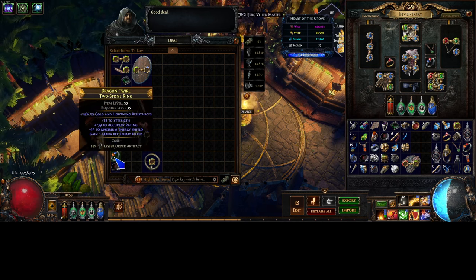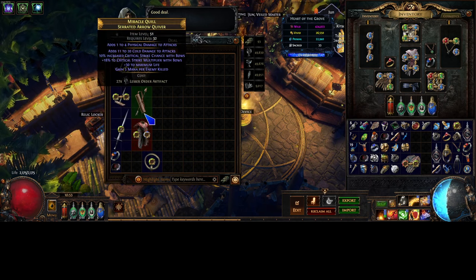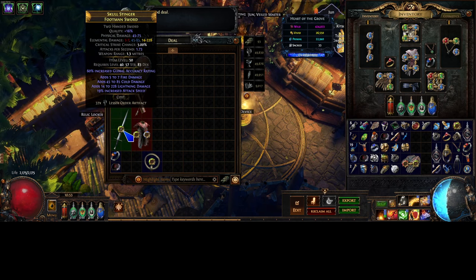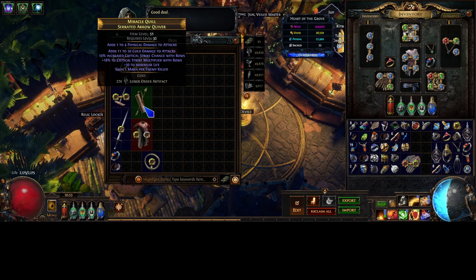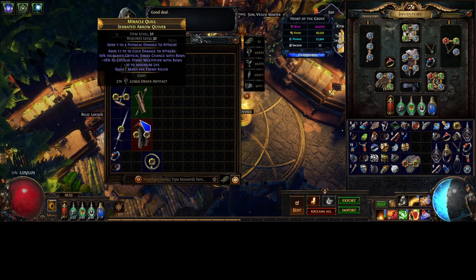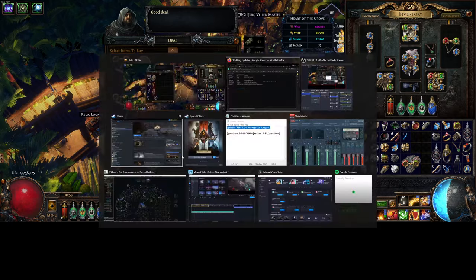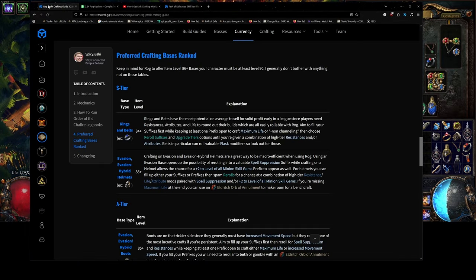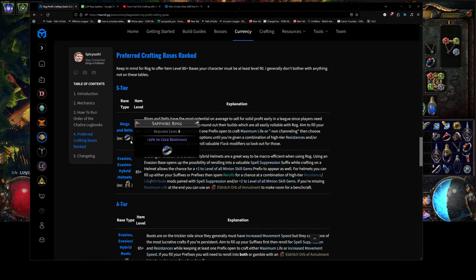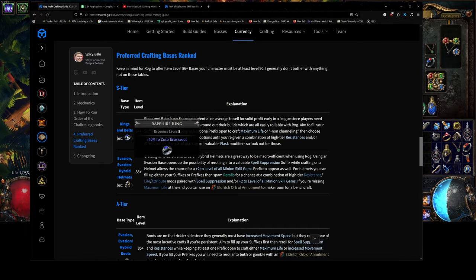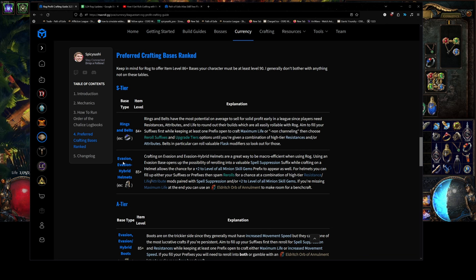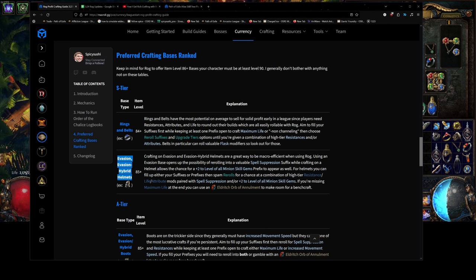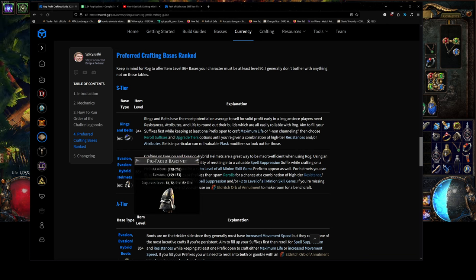I would look through the window to see if there's anything that looks really good. If it doesn't, you'll want to try to think of the bases that are good. Now, these are the new bases. The Rog guide's going to go over the other good bases, which is like helmets, evasion, evasion hybrid helmets.